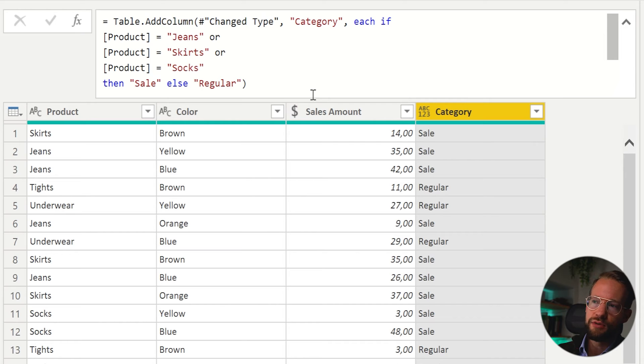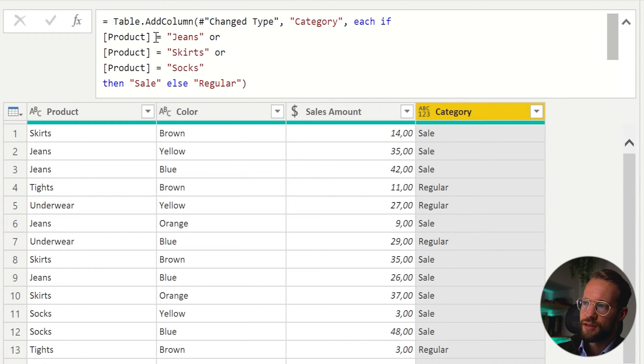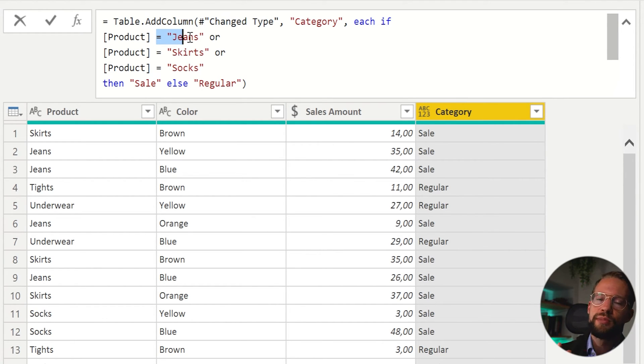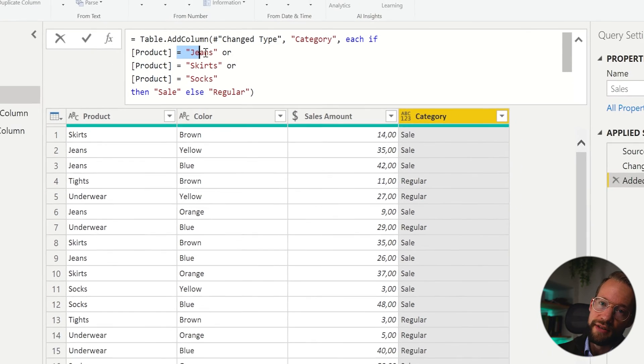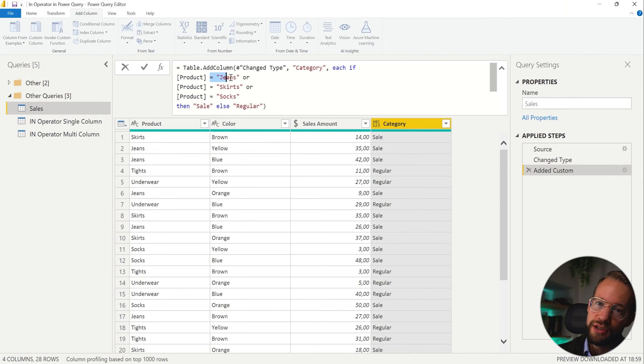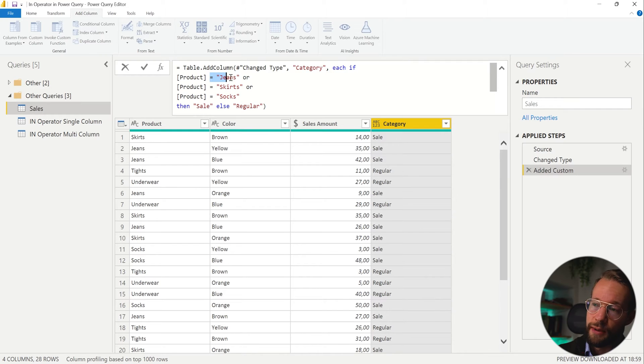So in SQL, for example, you could say if a product is in and then you just supply the whole list of possible solutions. Now, Power Query doesn't have this, but I'm going to show you different ways in which you can replicate this.